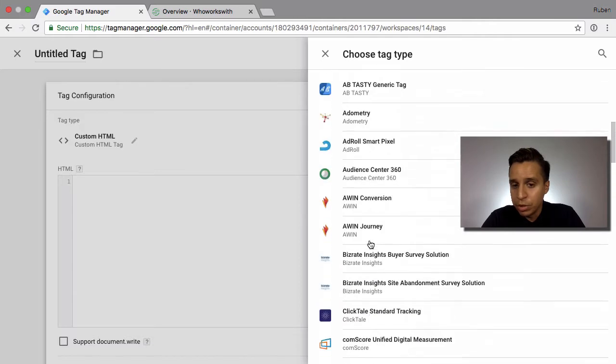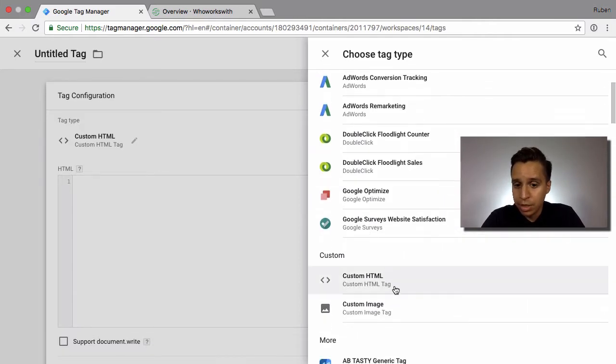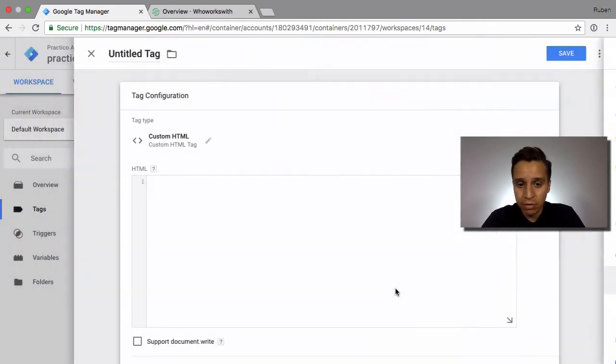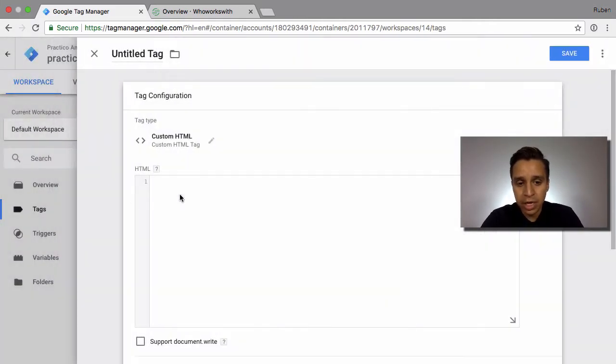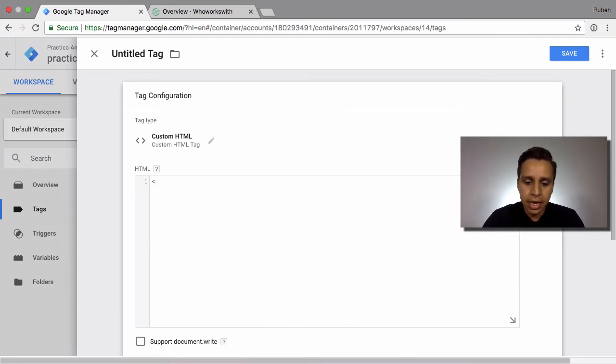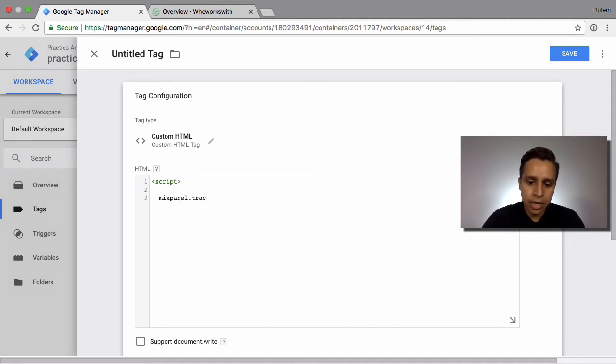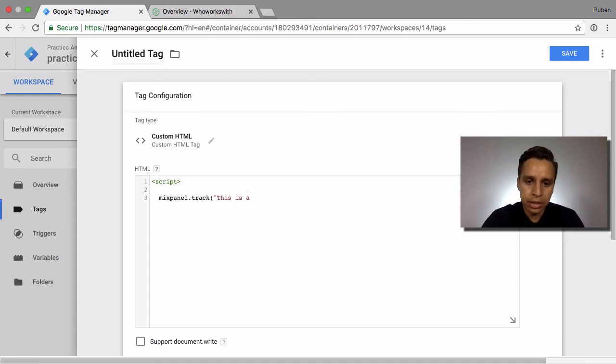If you want to set up Mixpanel in Google Tag Manager, you could technically do it. You have to use a custom HTML tag and write the actual snippet for Mixpanel, like Mixpanel.track for an event.